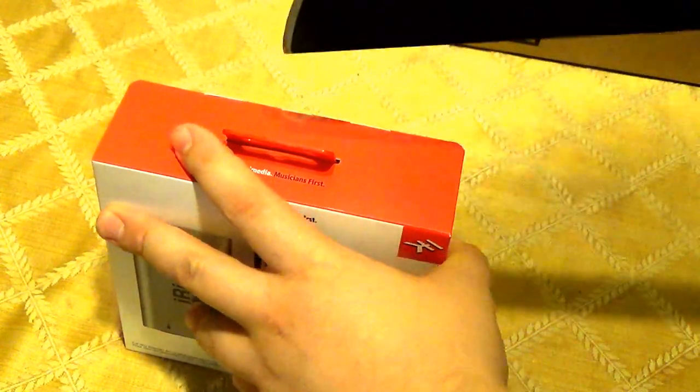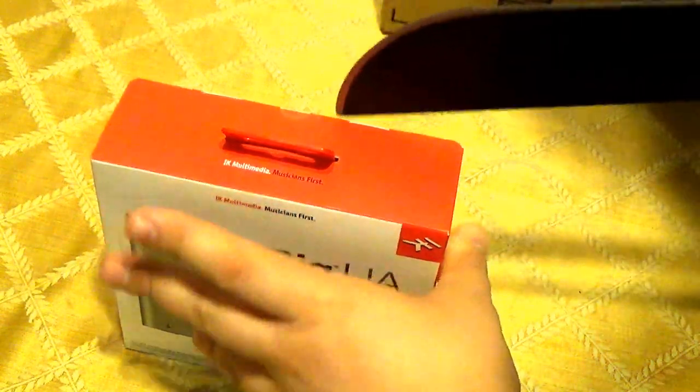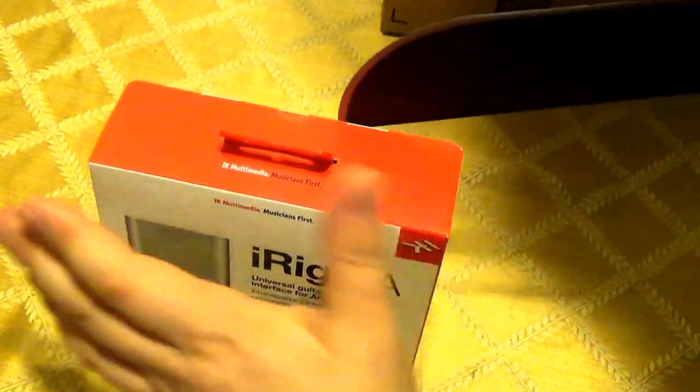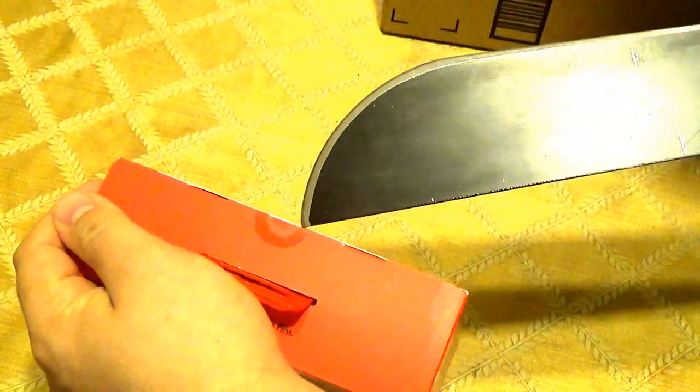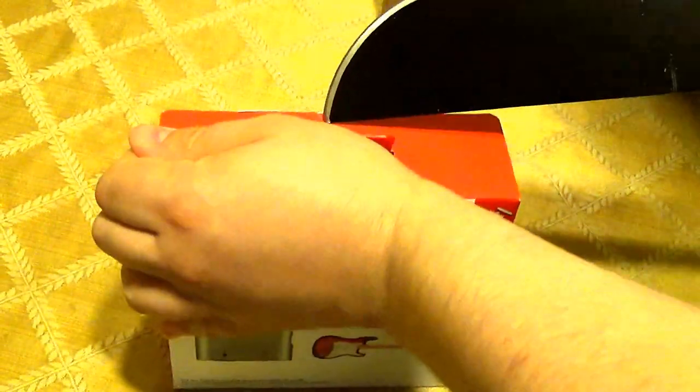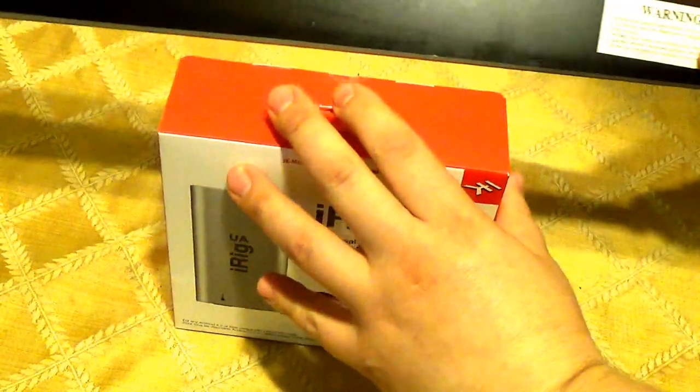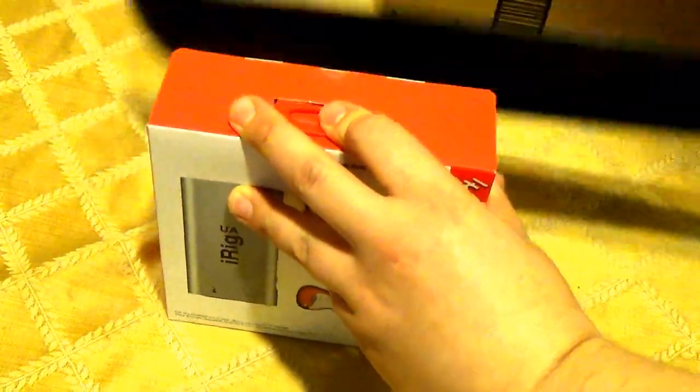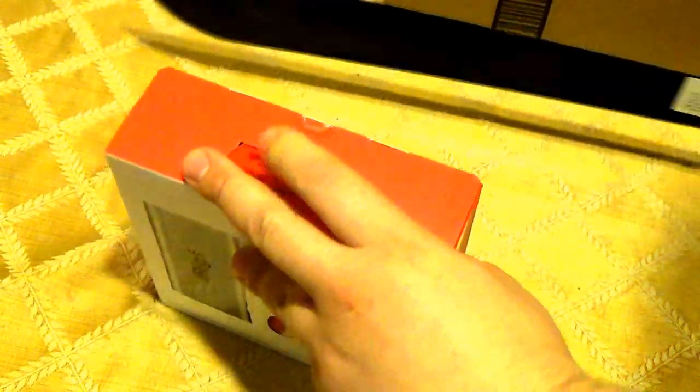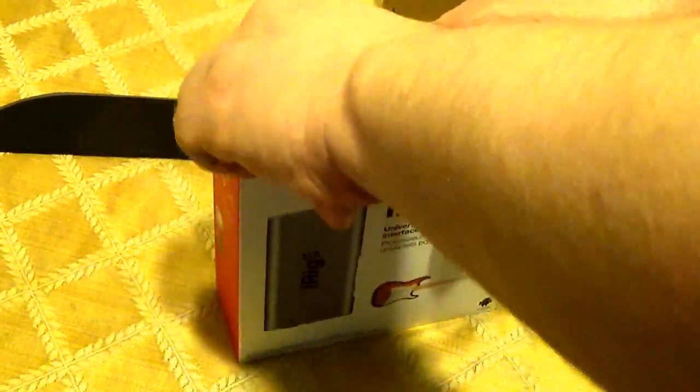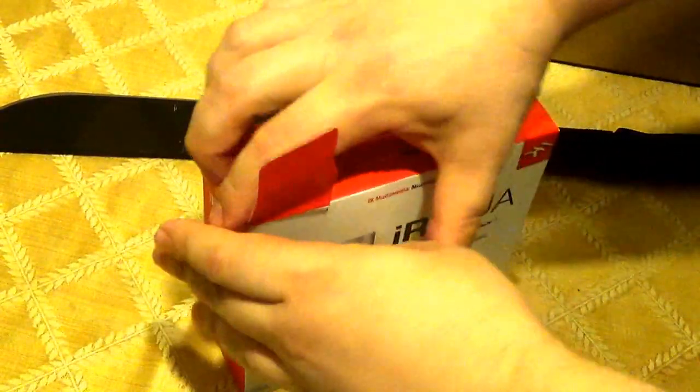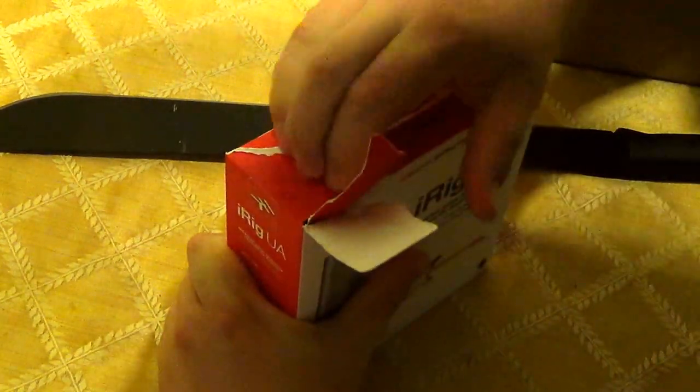Apparently I'm going to have to use this to unbox this. I don't know how that's going to work. I'm going to cut my hand off. How does that work? It's not easy. Fuck it. Just rip it.